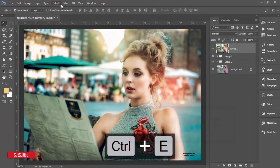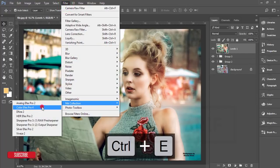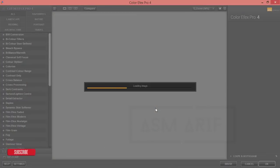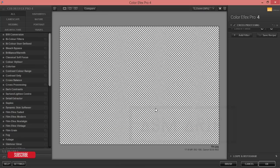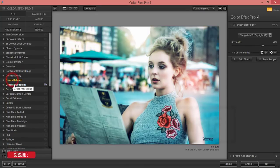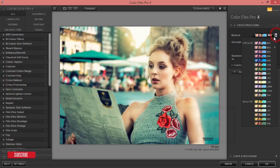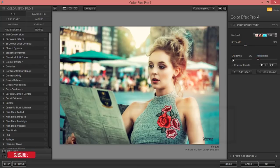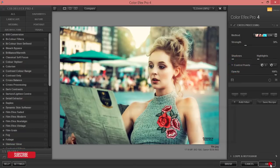Now apply Filter > Nik Collection > Color Efex Pro 4. This is another plugin — if you need to download it, check my video description, along with the preset I applied. From the Cross processing options, select one you like. Set the strength to 30%. Set shadow to 0% and highlight to 0%, keep the rest the same, and hit OK. It will take time to load.